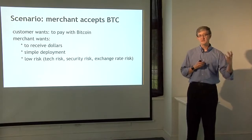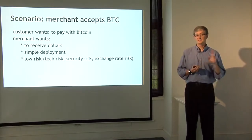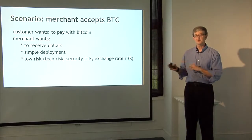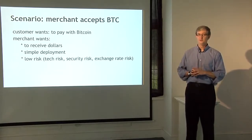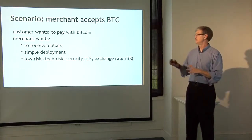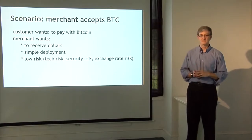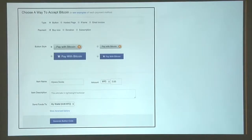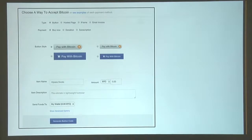The merchant wants low risk — they don't want technology risk (their website going down), security risks of handling Bitcoins (someone breaking into their hot wallet), or exchange rate risk (the value of Bitcoins in dollars fluctuating so that a pizza sold for $12 might yield less by the time they can exchange the Bitcoins). The merchant wants to be isolated from all of that. Payment services fundamentally allow both the merchant and the customer to be happy while someone else bridges the gap. The merchant would first go to the payment services website and fill out a form — this particular form comes from a service called Coinbase.